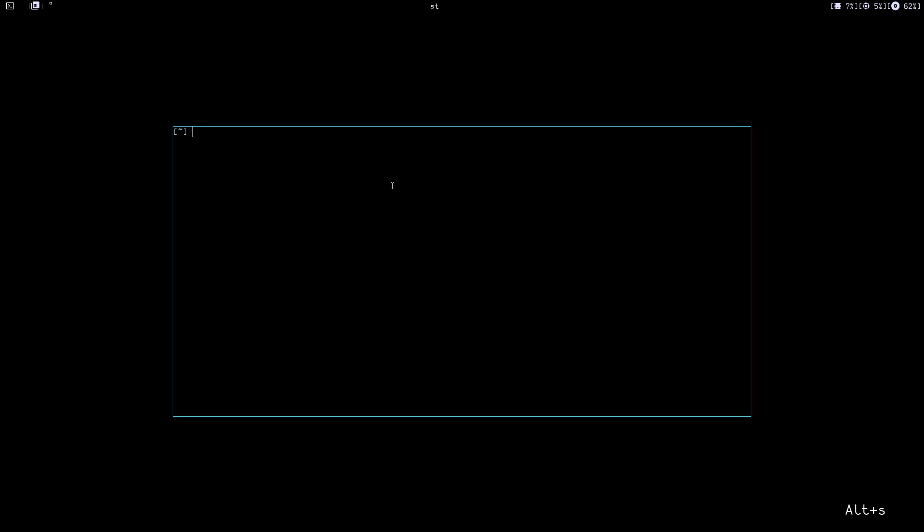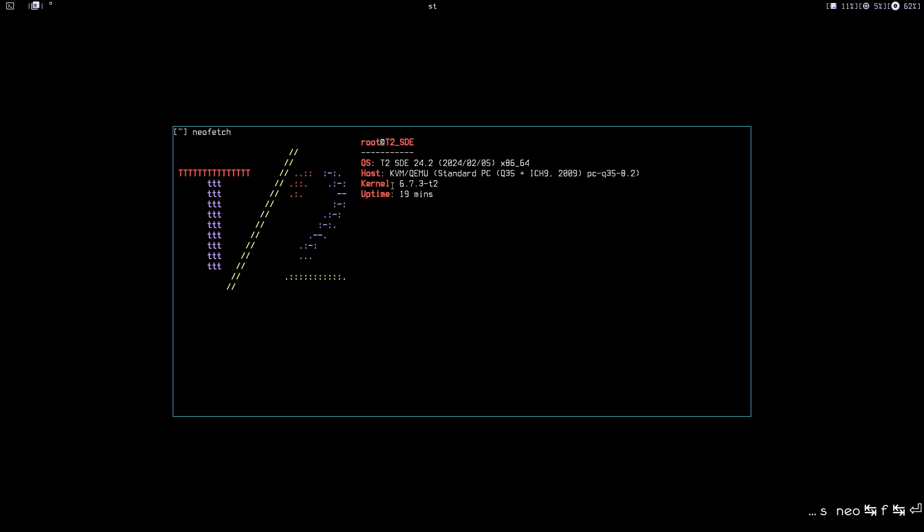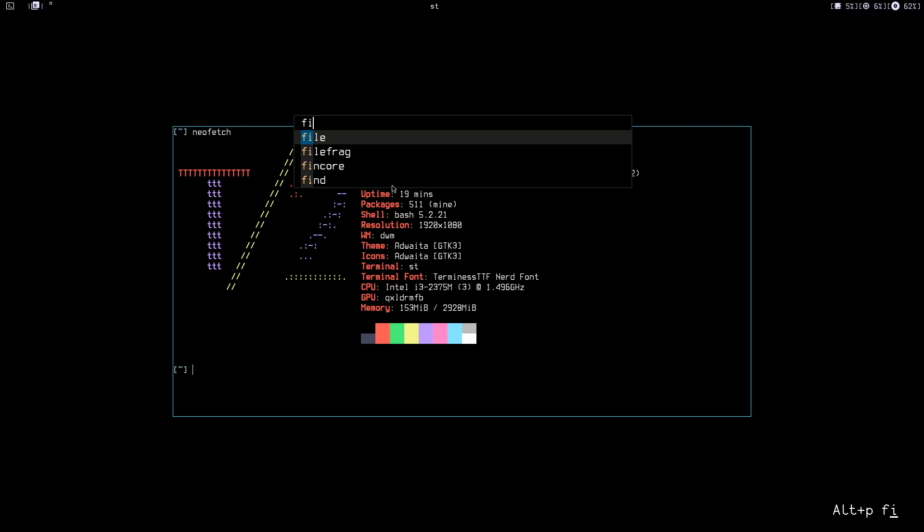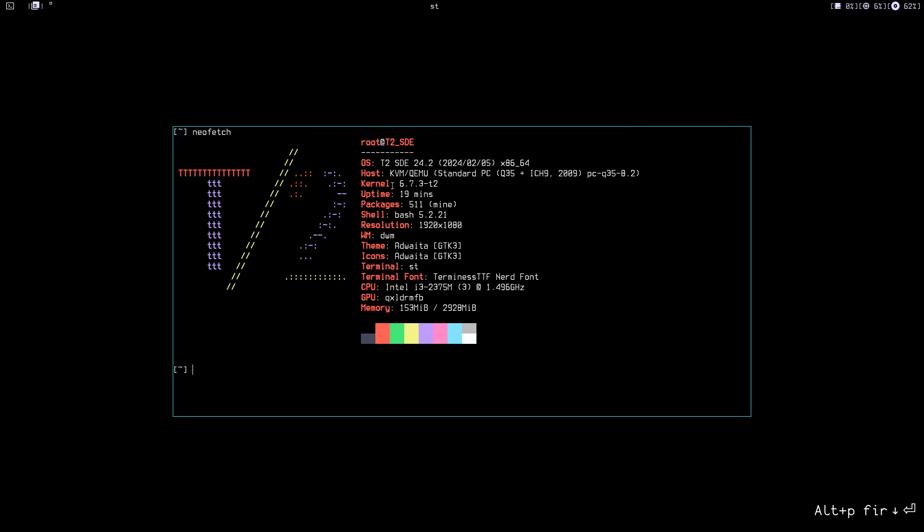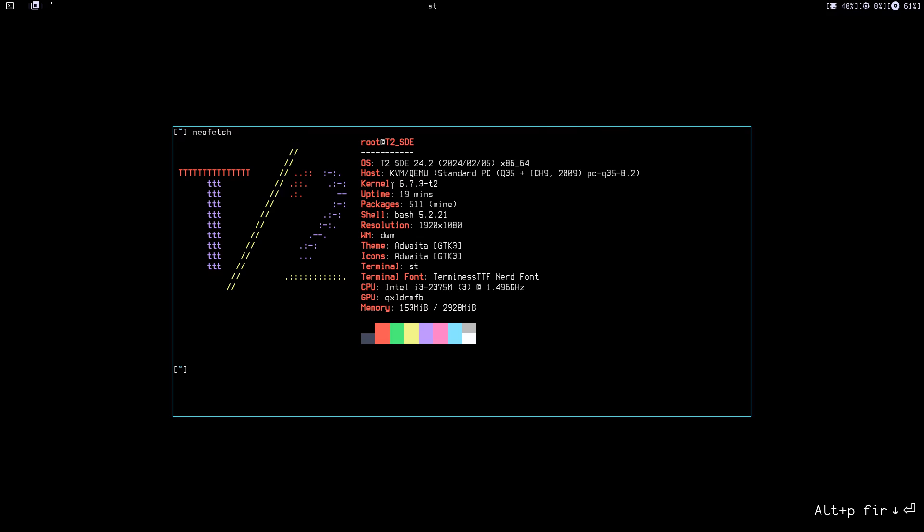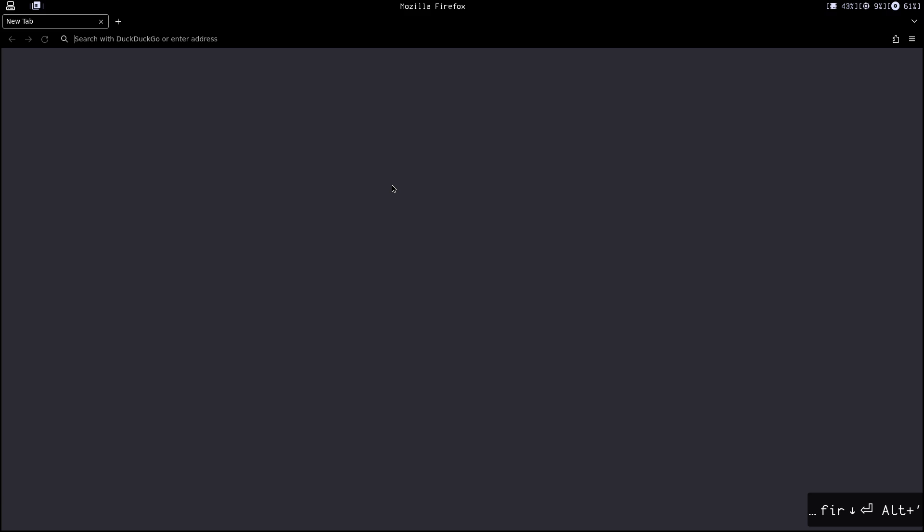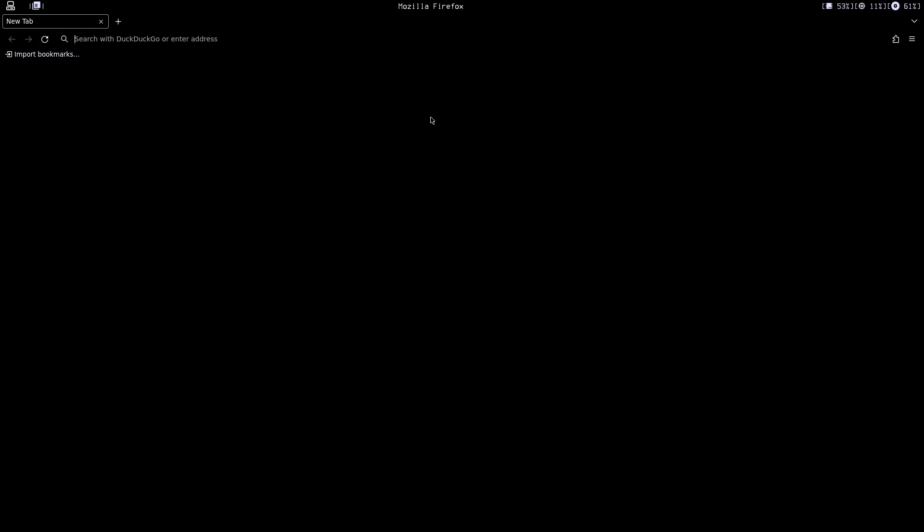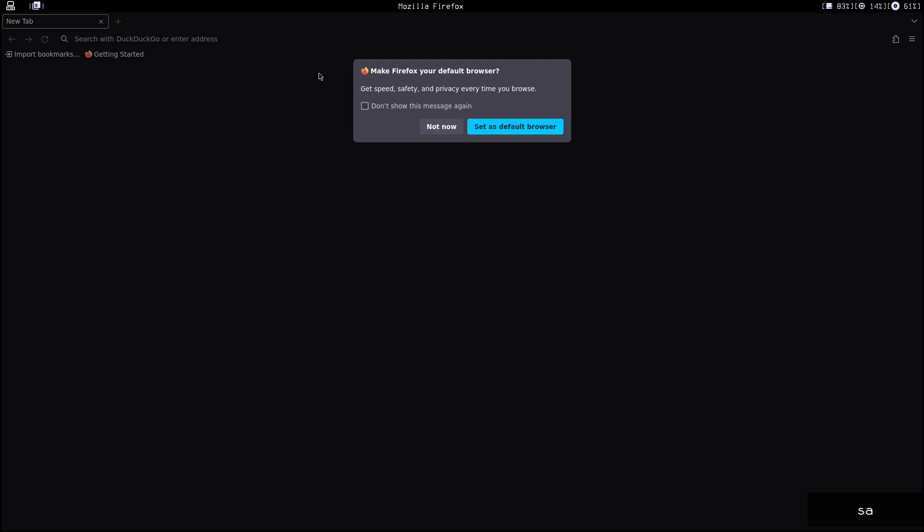Let's get started. Let's open a terminal. Let's do a neofetch first—this is a T2 by the way. Let's open Firefox. I have the screen key on so you can see what I'm typing.